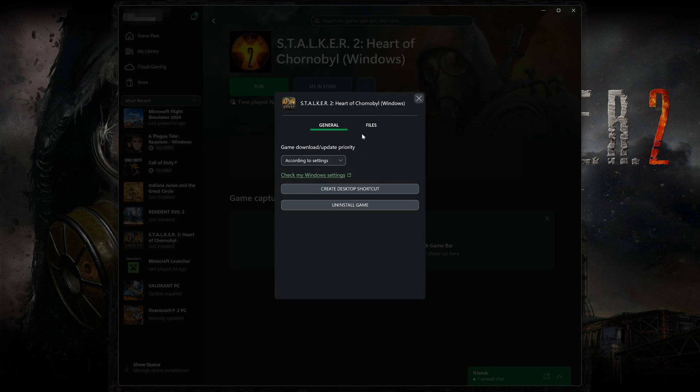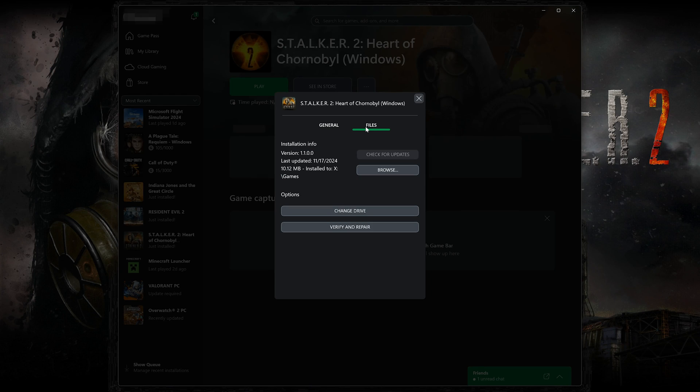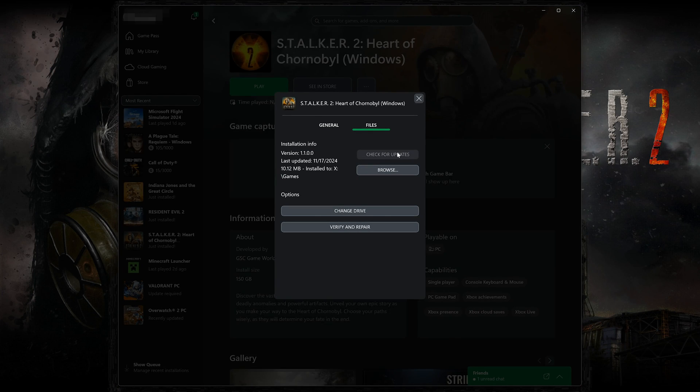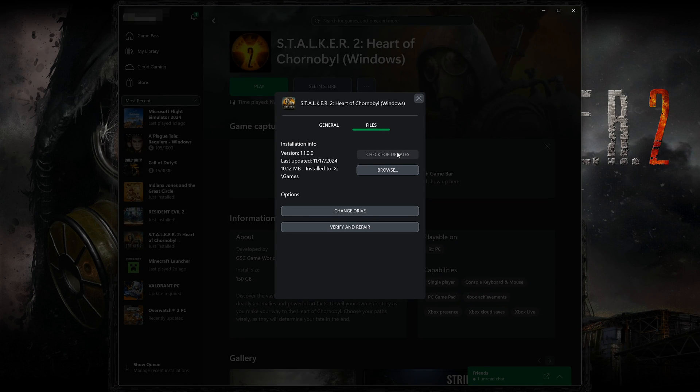Open the Files tab. Click on Check for Updates. This will check for updates in case there's a new update that will resolve your issue.